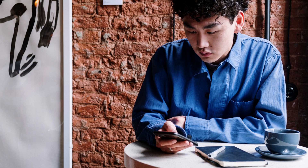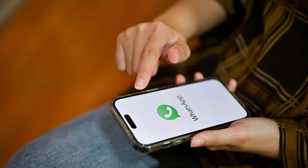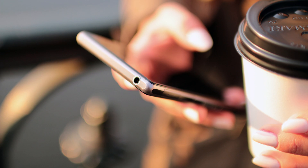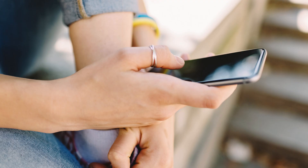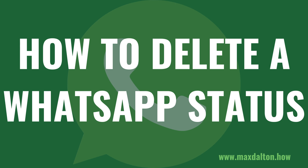WhatsApp makes it easy to delete a WhatsApp status. It's important to note that when you remove a WhatsApp status, that status is no longer visible to your contacts. Additionally, your contacts will not receive a notification that you've deleted a status. Now let's walk through the steps to delete a WhatsApp status.